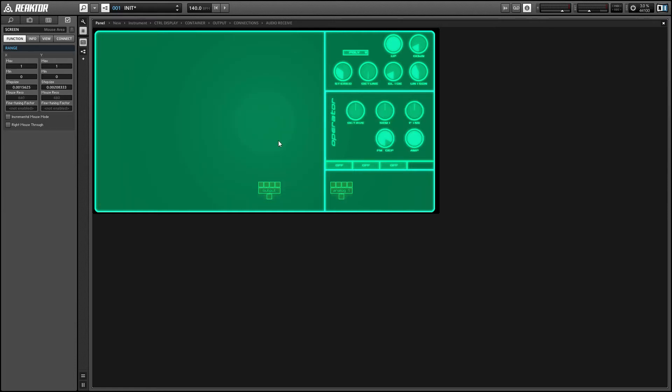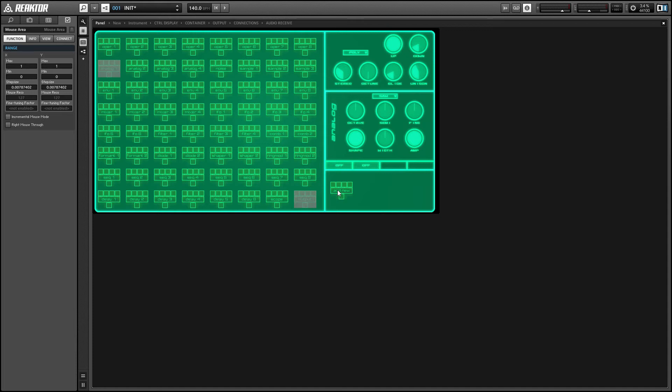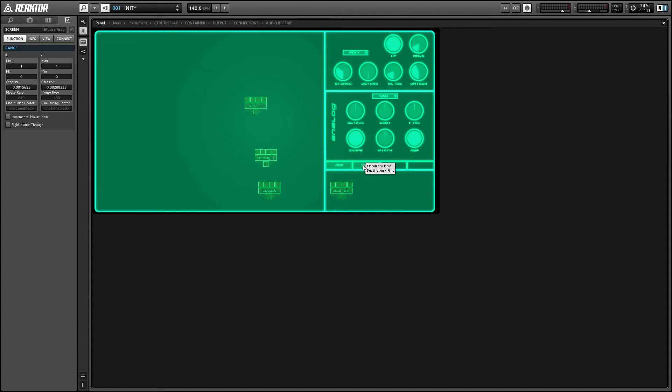So if we add an analog oscillator here and connect it to the output, you notice it starts making sound immediately. By the way, to make a connection, you can left click and drag to any input. And to break a connection, you can simply right click on the given input. So the reason this is happening is we don't have an amplitude control on our oscillator, so it's simply using whatever amplitude knob is set to.